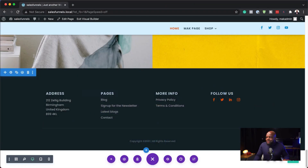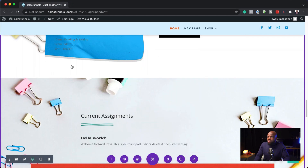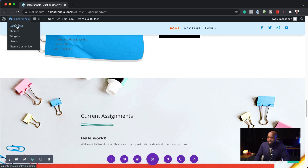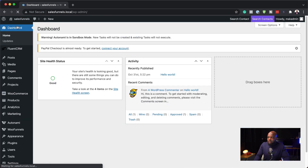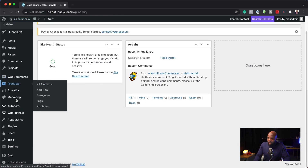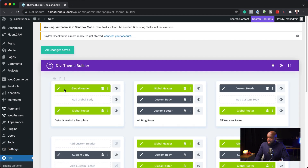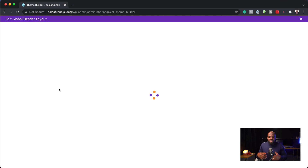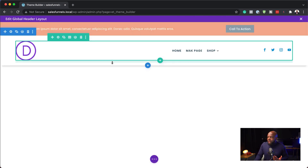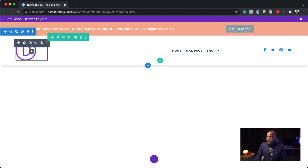Now let me show you how we used to do it before. If we wanted to edit our footer, we'd come over here, click on Dashboard, then come down to Divi and click on Theme Builder. Then we'd come over to either our global header or our global footer to make all the edits. Clicking on that takes us into the header, and then once we're here, we can start editing.